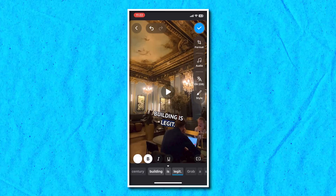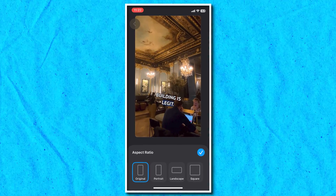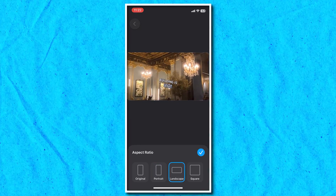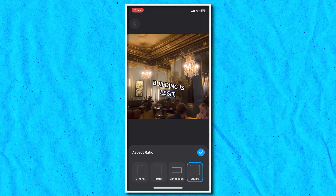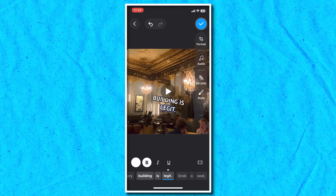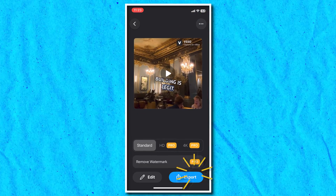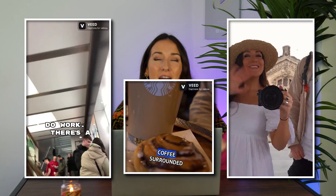Click format in the right column and here's where you can choose original for an Instagram story or reel. Or if it's for an Instagram post, click square, then click the blue tick. Click the blue tick again in the top right-hand corner and then export your Instagram video with captions. And that's how to add and style auto-animated captions for your Instagram story, post or reel using the Veed Captions app.